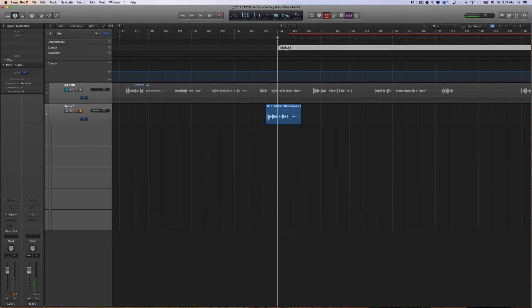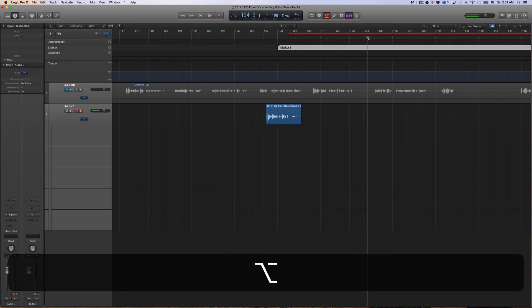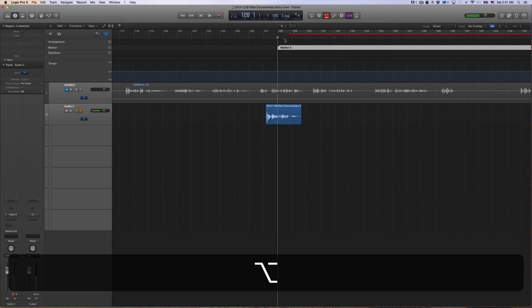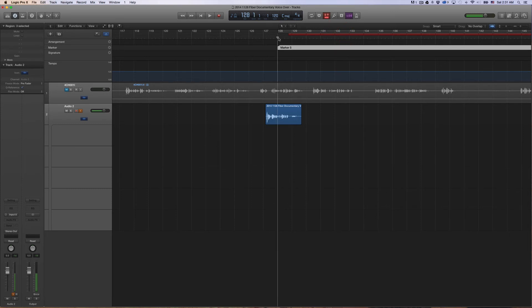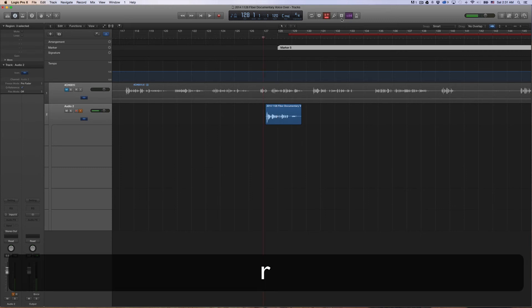And now you can always return to this marker by pressing Option, Comma, and that will always go to that marker. So now that it's here at this marker, it's kind of already pre-rolled, and if you press Record, then now you will hear the audio before the auto-punching comes in.